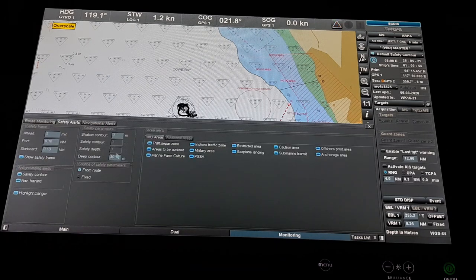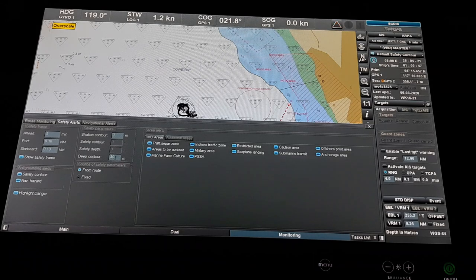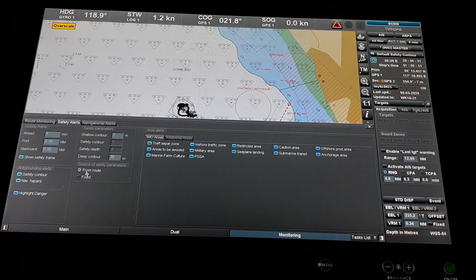We also need to set the safety color, shallow contour, and deep contour. From here we can change these settings. Normally you can do it with this fix option here, and also from the route. It is advisable to set it from the route after monitoring your passage plan.